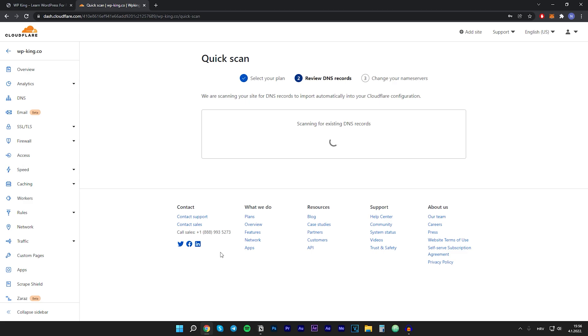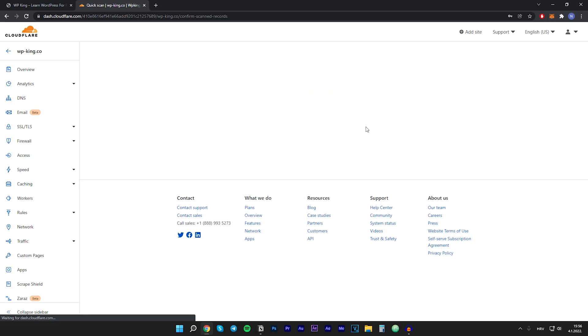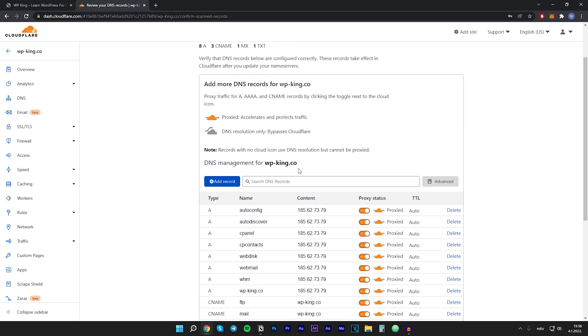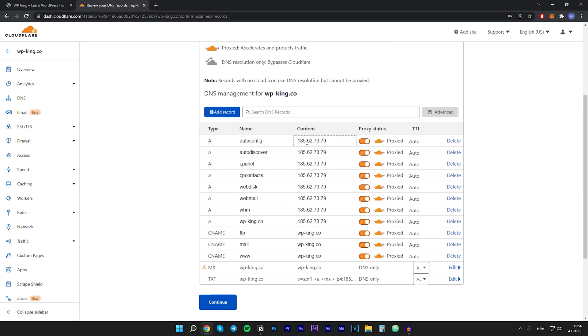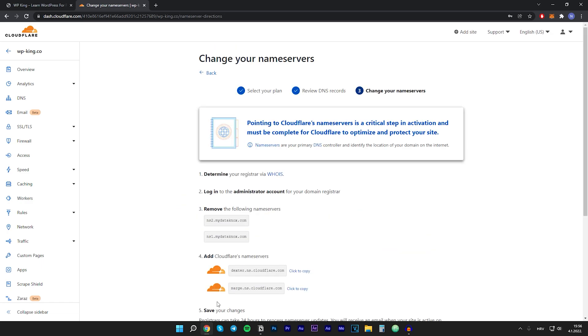Right now it's scanning for existing DNS records. This might take a couple of seconds. As you can see, here are some details about our website. Let's just click on continue, and now we have to change your name servers. You want to go to your domain's name provider and change the name servers there.